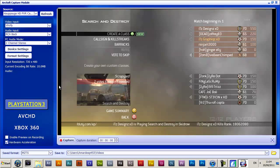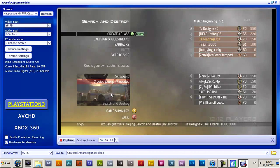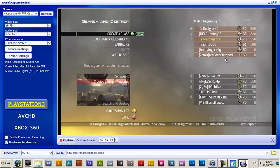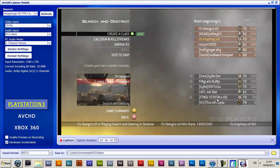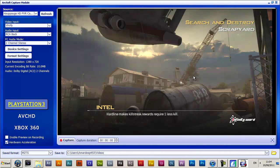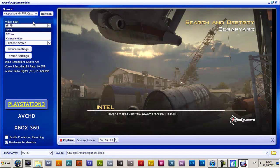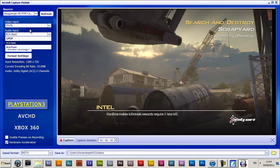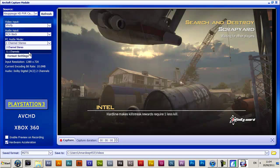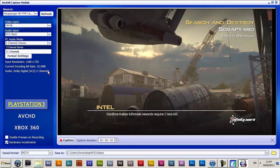All loading up, and there you go. I'm just playing a match right now. So yeah, you want to get your source — select PBR, video import, RCA, RCA back, and PC mode 2.